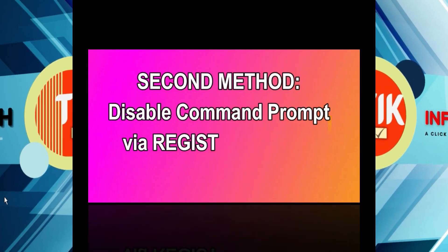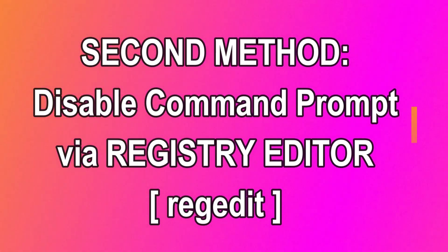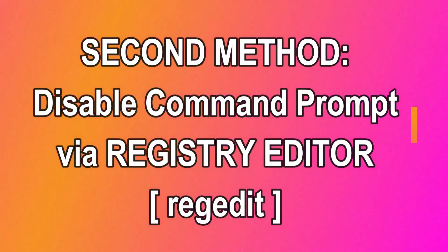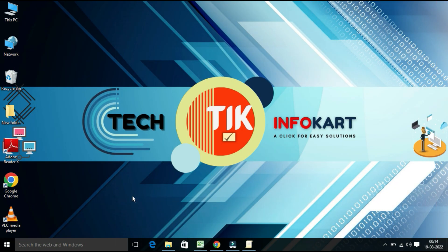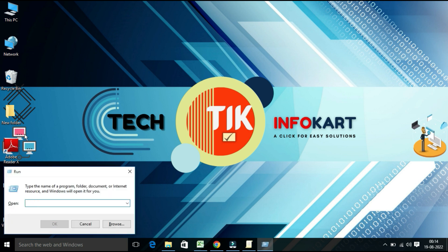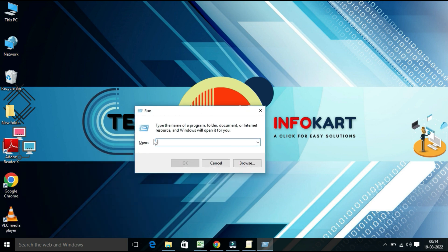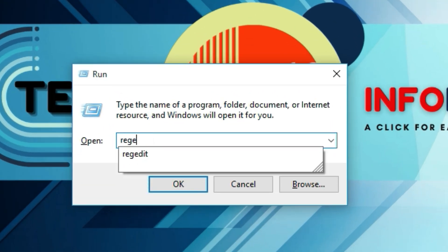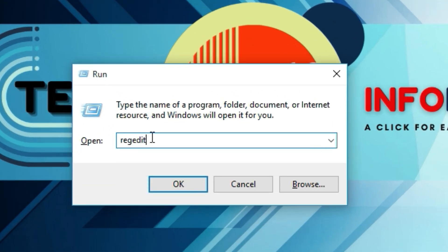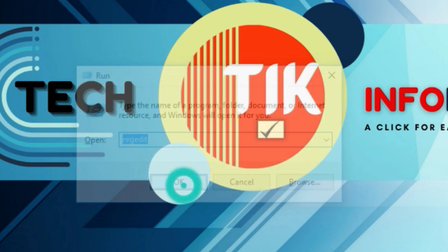Now let's see the second method: disable command prompt via Registry Editor (regedit). To open the Registry Editor, open the Run command by pressing Windows + R on the keyboard, type 'regedit', and click OK.